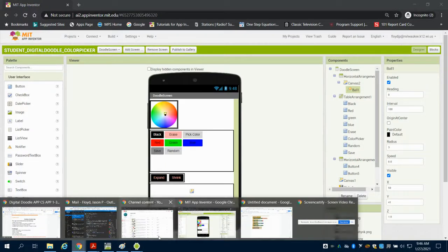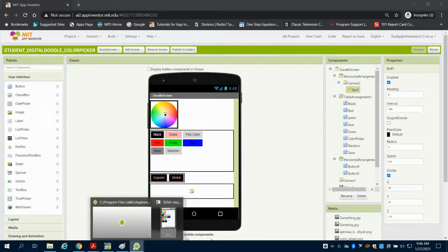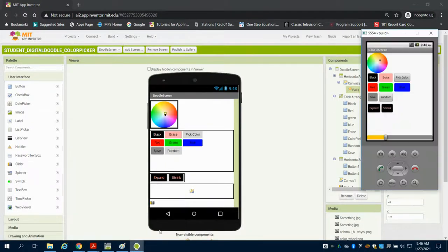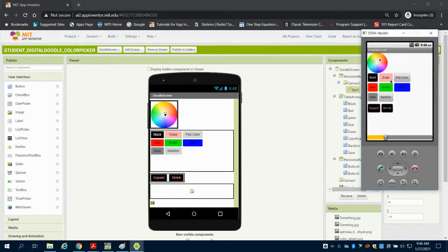In this video, I'm going to share some tips and tricks for MIT App Inventor's Digital Doodle. What we can see here is I have it preloaded in the emulator.